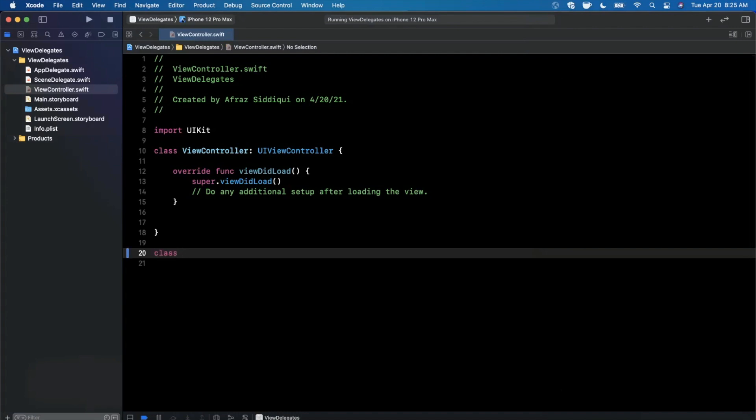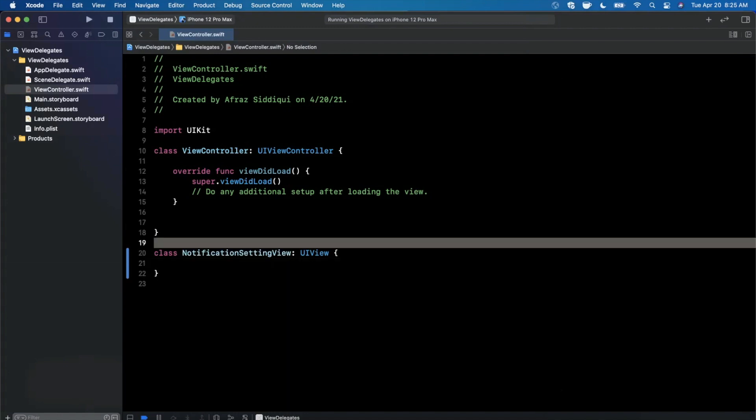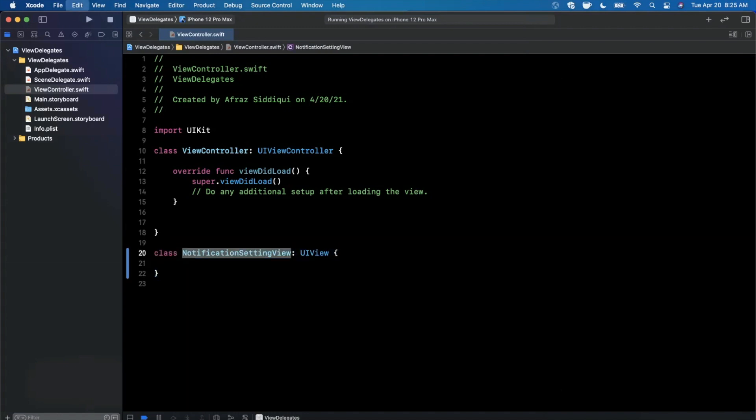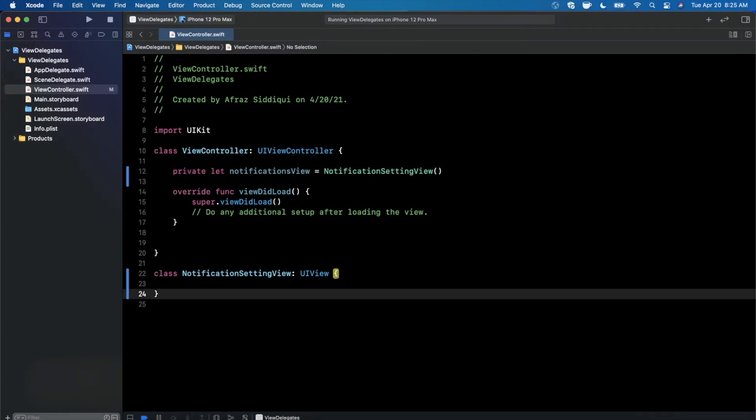So sticking with that example, we're not going to put any subviews except for the one main one in the controller. So I'm going to create a new view here and this is going to be called notification setting view. It's going to inherit from UI view. And then up here on the controller, we're just going to have a single instance of this view. So we can go ahead and call this notifications view. Go ahead and instantiate it just like that.